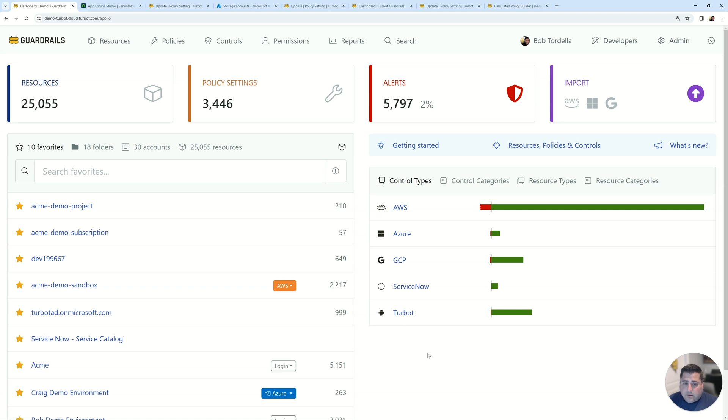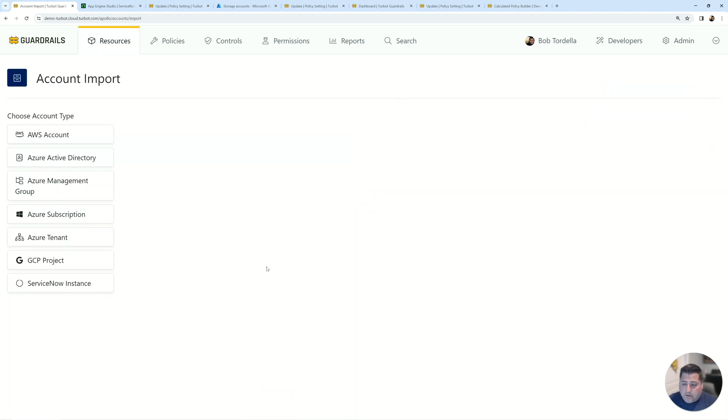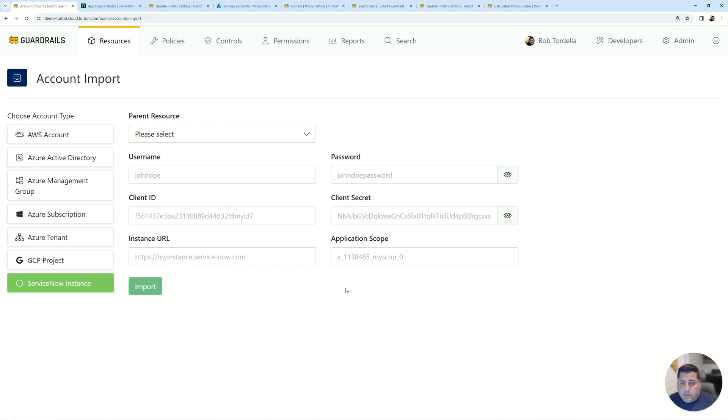So to get started in your Turbot Guardrails workspace, if you have not already done so, you can associate your ServiceNow instance. You'd bring a username and password, client ID, client secret, as well as an application scope that you're going to use for the integration. You can associate this in our UI through the API or through a Terraform configuration.